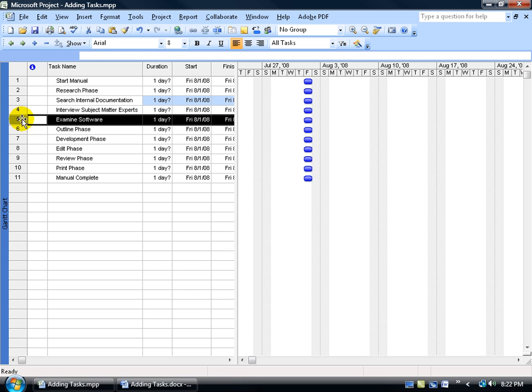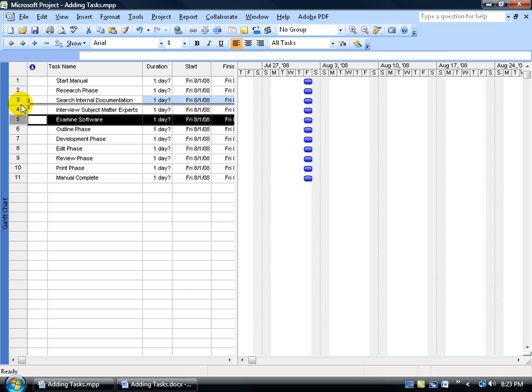So if I click and I drag it up one, you see that fuzzy gray line? Wherever I let go of that fuzzy gray line is where my task is going to be dumped into or between the search internal documentation and above the interview subject matter experts. Let go and there it goes.